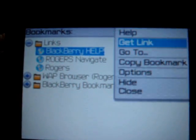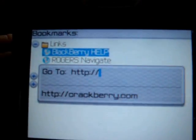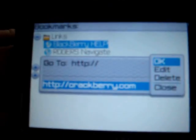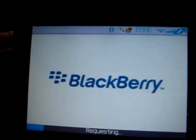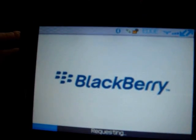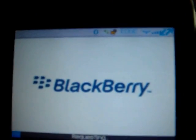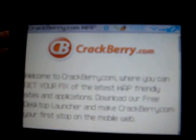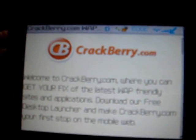Step two, let's pull up CrackBerry.com. I already have typed it in here. And go to our website. Let that load. Ta-da! CrackBerry.com.